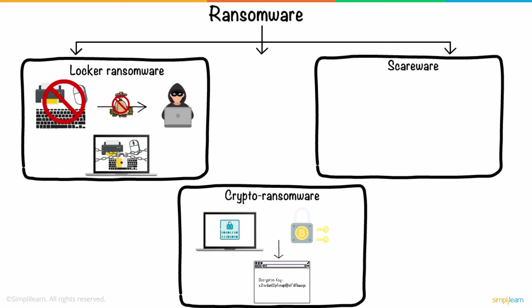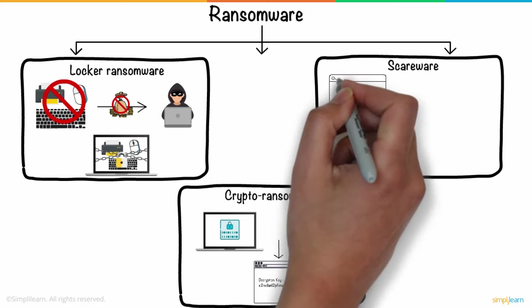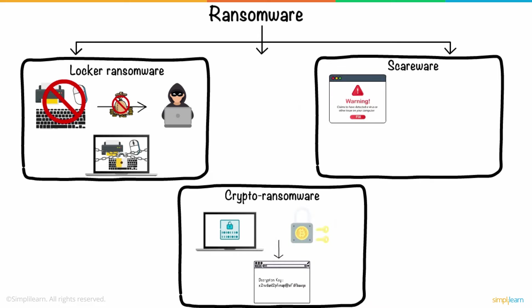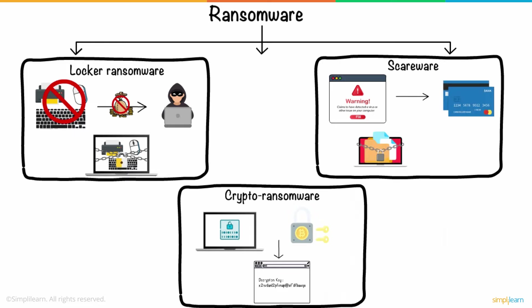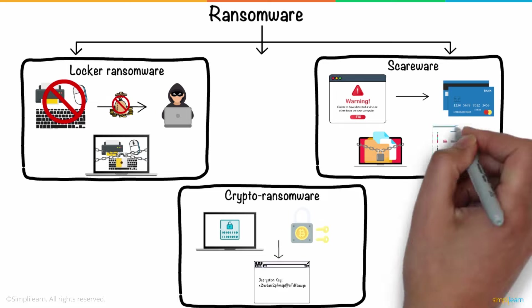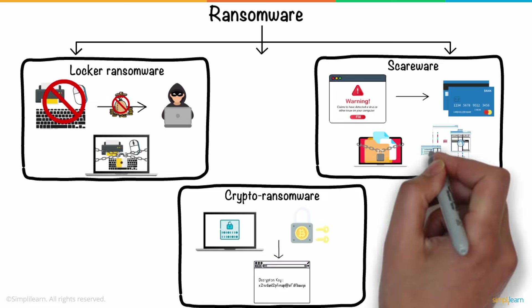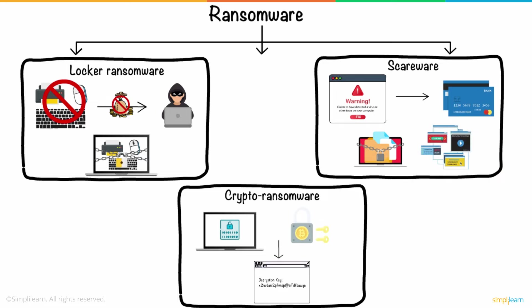Scareware is fake software that claims to have detected a virus or other issue on your computer and directs you to pay to resolve the problem. Some types of Scareware lock the computer, while others simply flood the screen with pop-up alerts without actually damaging files.